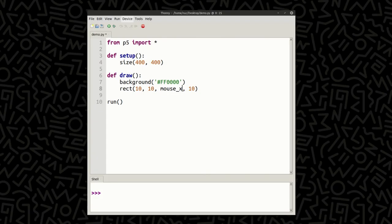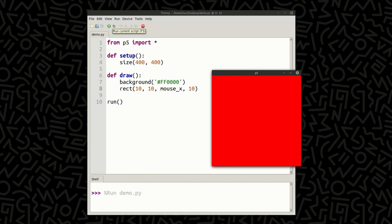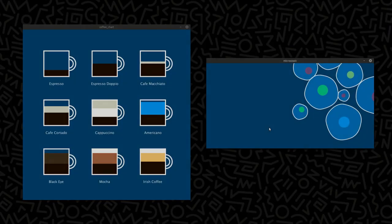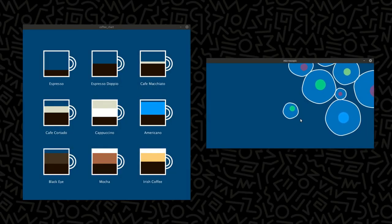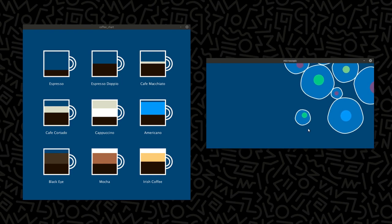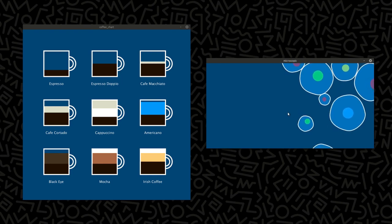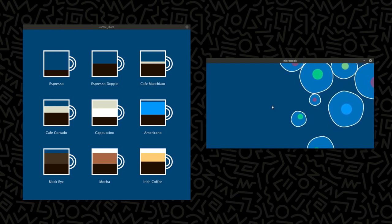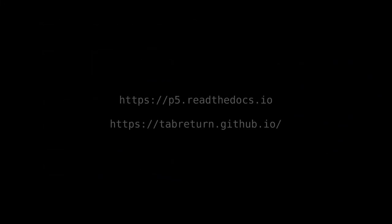In this instance, I've swapped the width argument to the rectangle for the x-coordinate of the mouse. On the left-hand side is a chart of different types of coffee generated from a JSON file. To the right is an amoeba simulation that interacts with my mouse. Thanks for listening. You can find out more at these URLs.